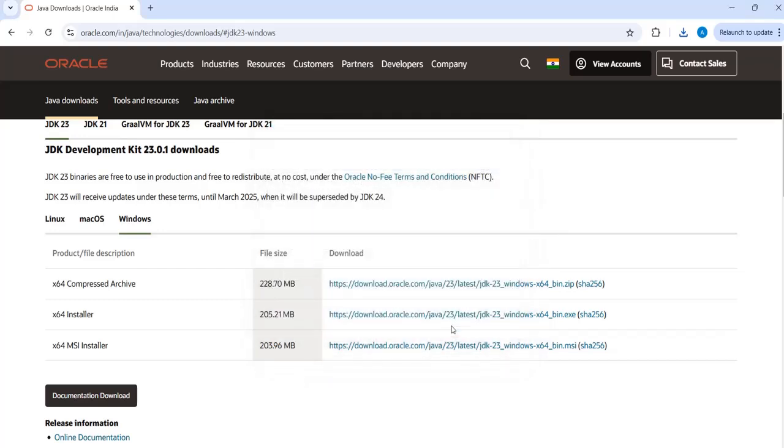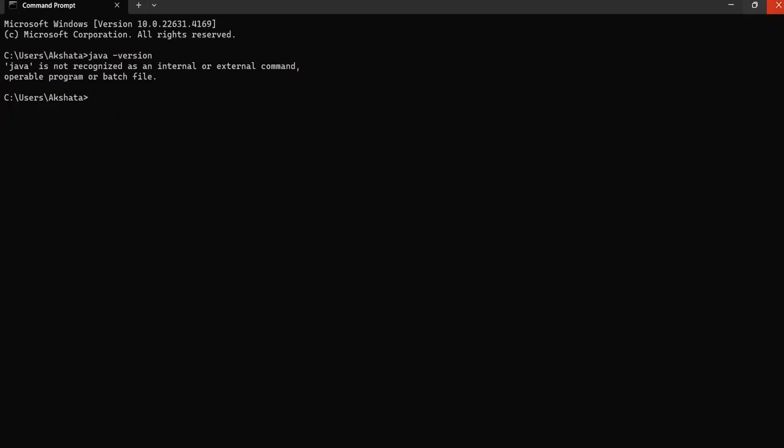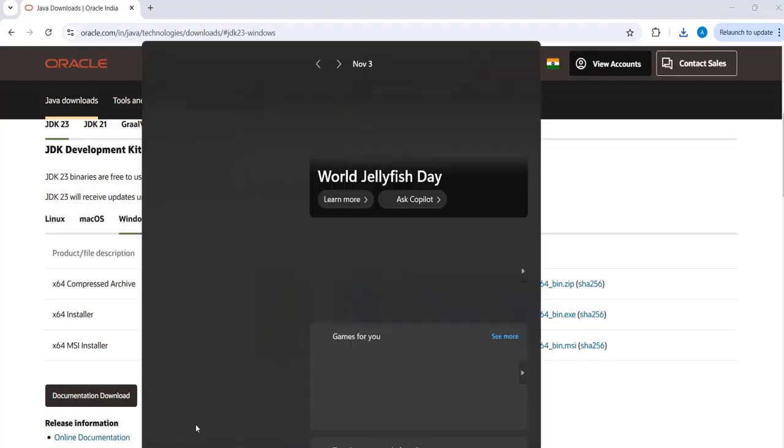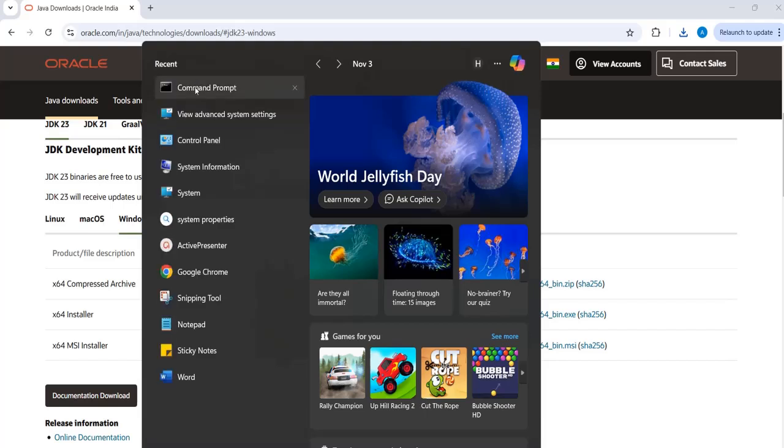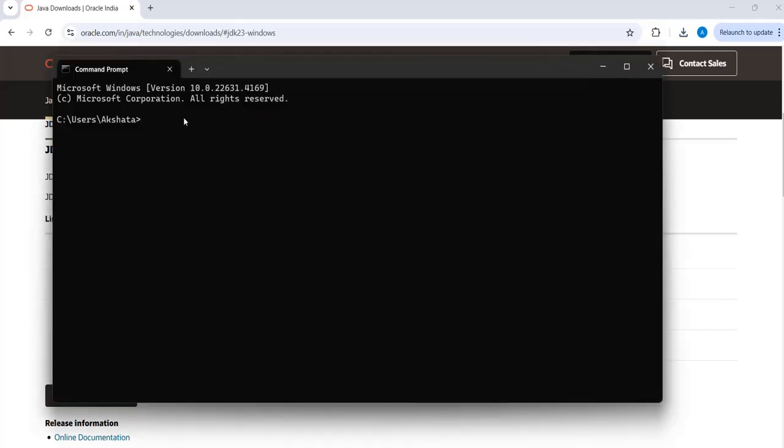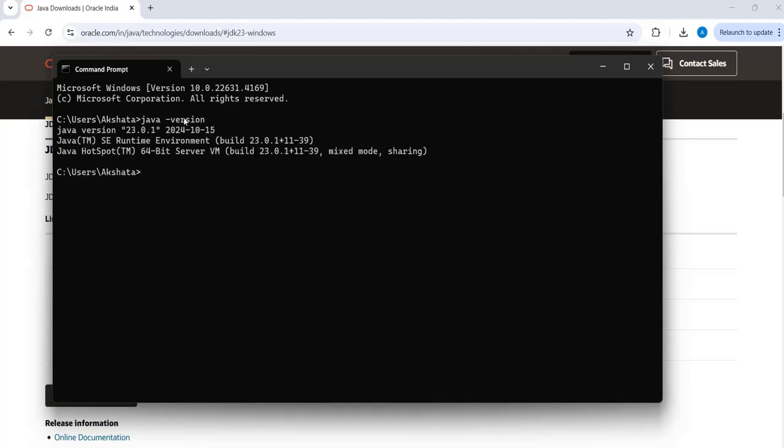And then close. So since we installed Java, let's see whether we are able to access Java or not, if it is available or not here. So yes, it is able to identify.